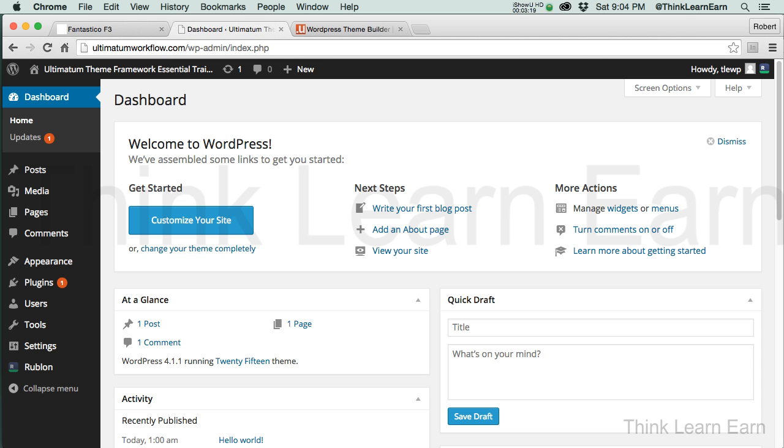So after you put your username and password, go through the installation process. It's really that simple. It will basically give you your information, which I suggest you copy and paste your username and password, put it in a safe place for safekeeping. So now I'm inside the backend, or I should say I'm inside of WordPress 4.1.1.